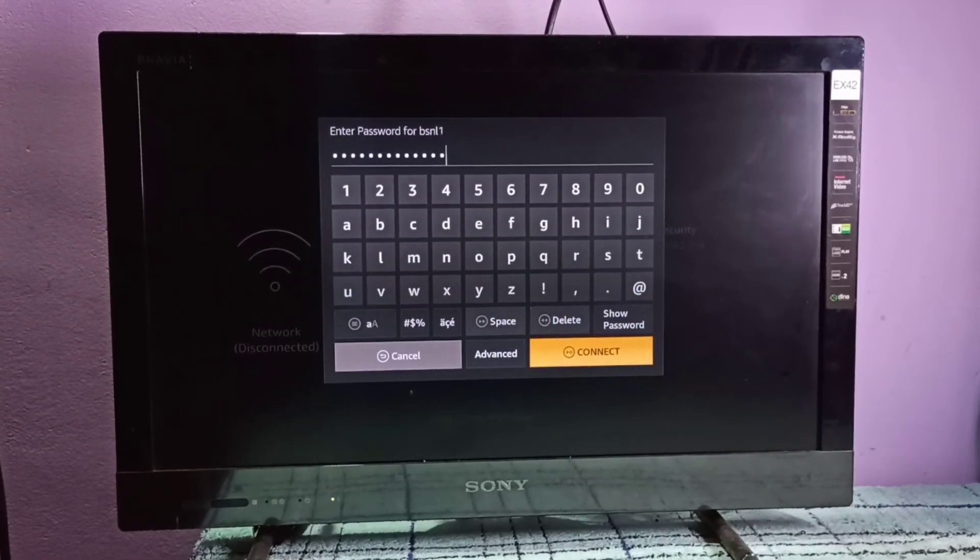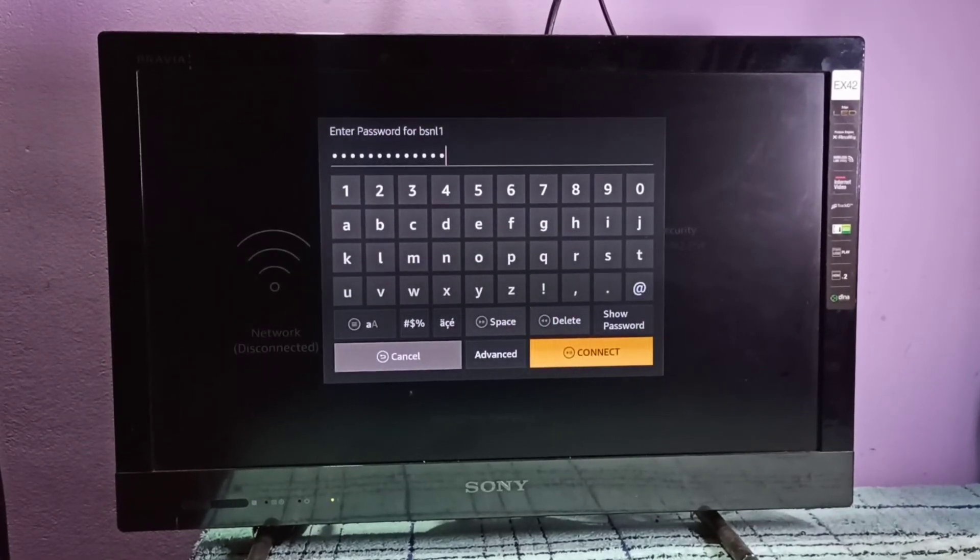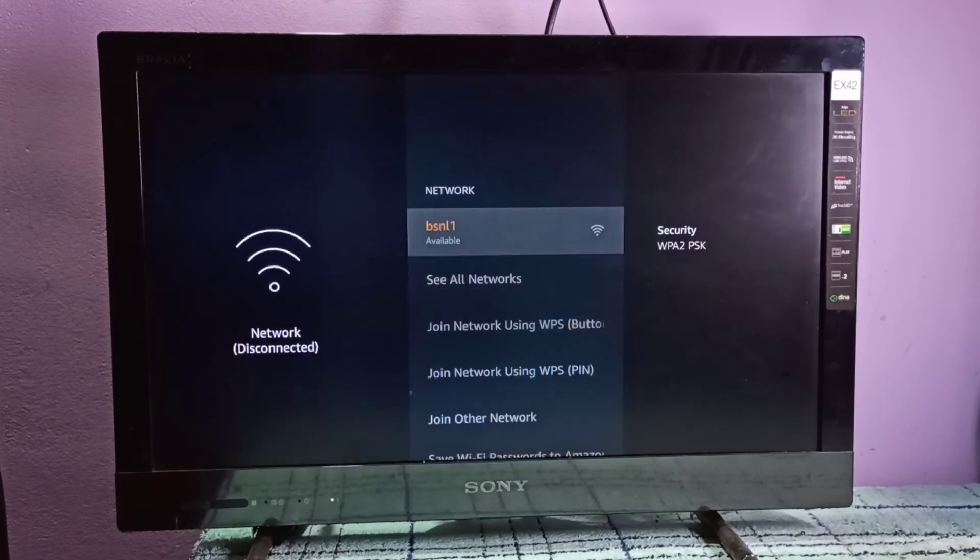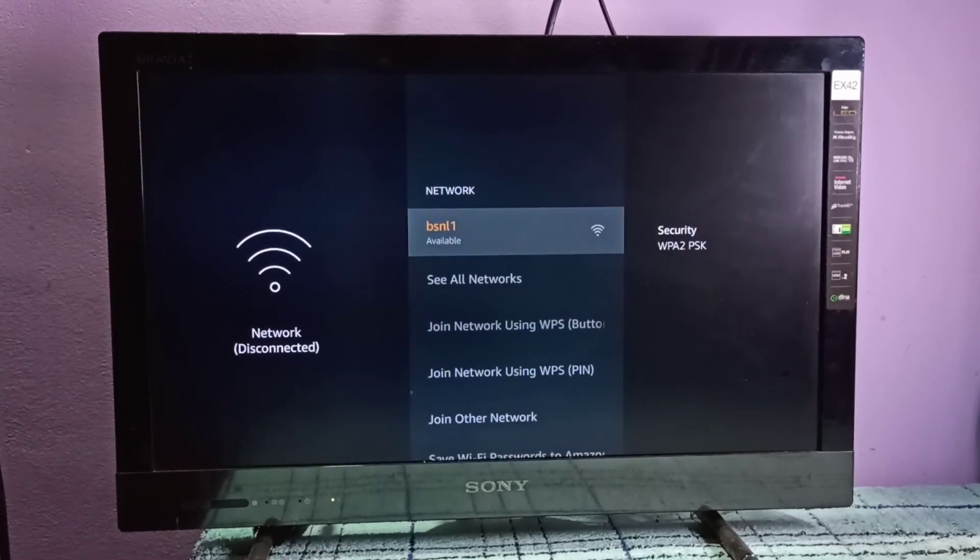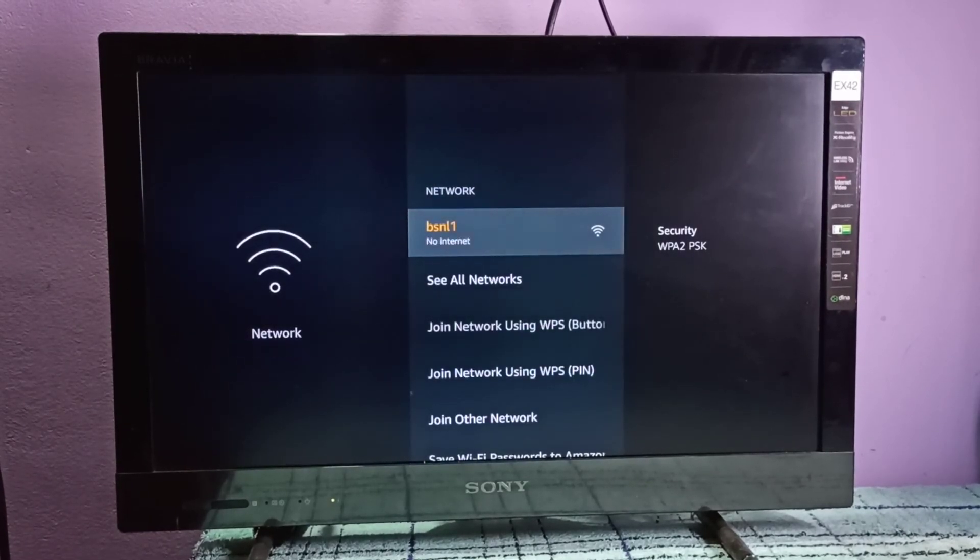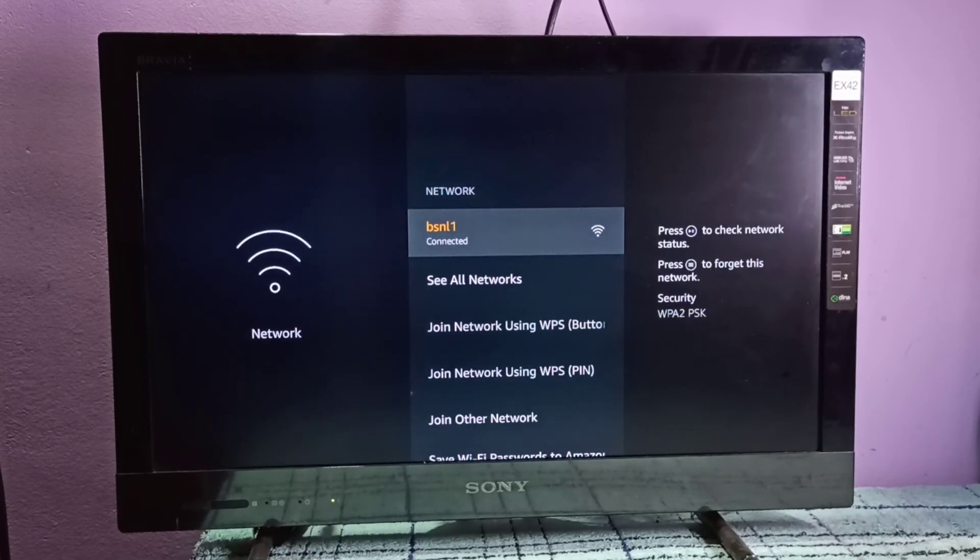Now it's connecting to the Wi-Fi network using the new password. See, it's connected.